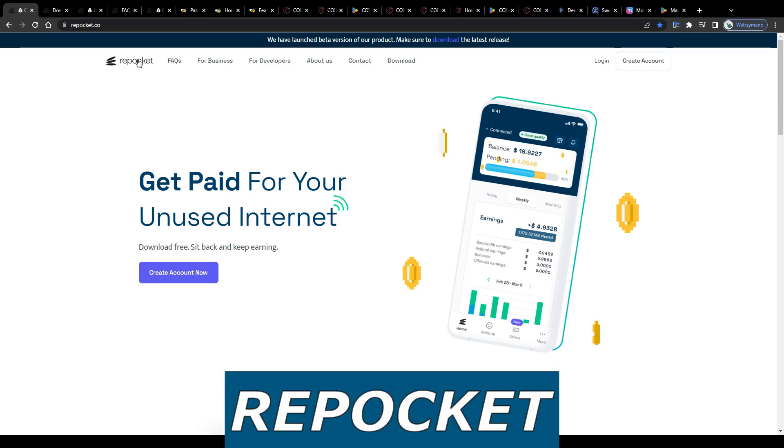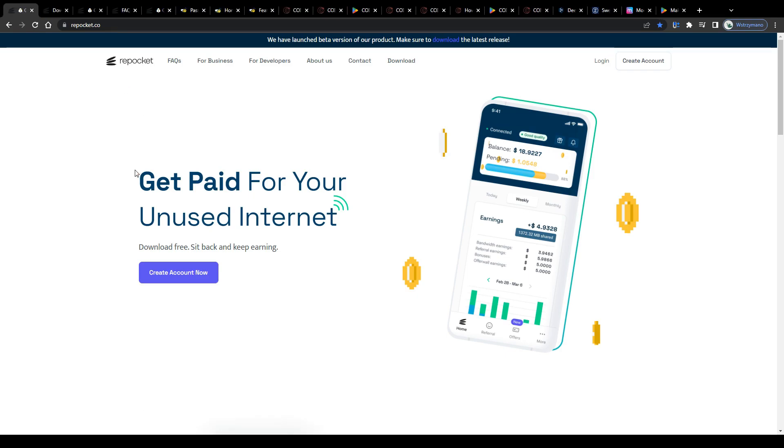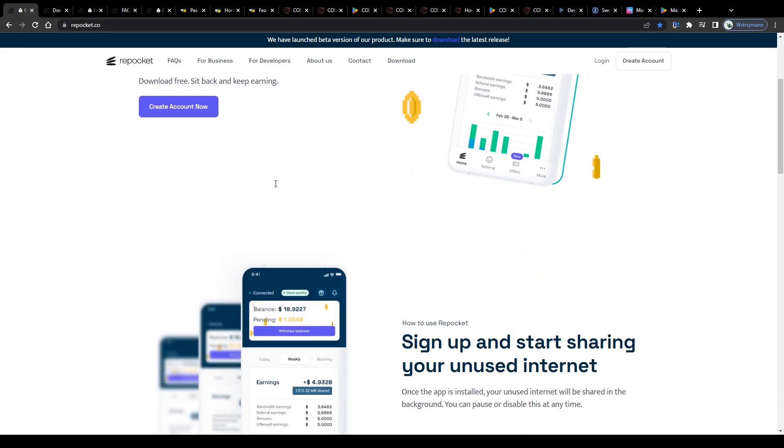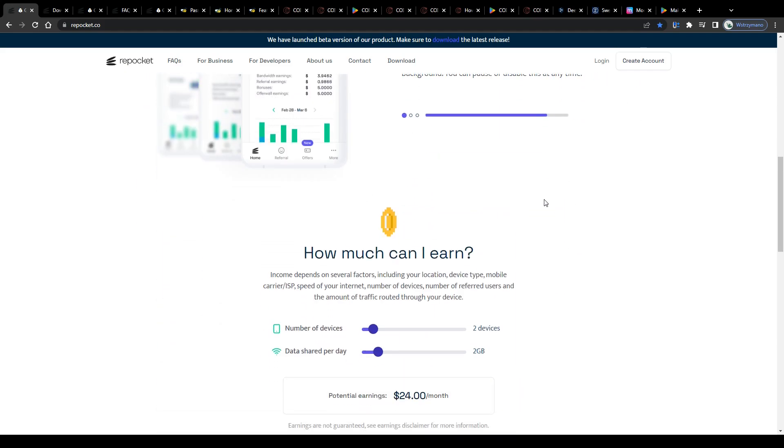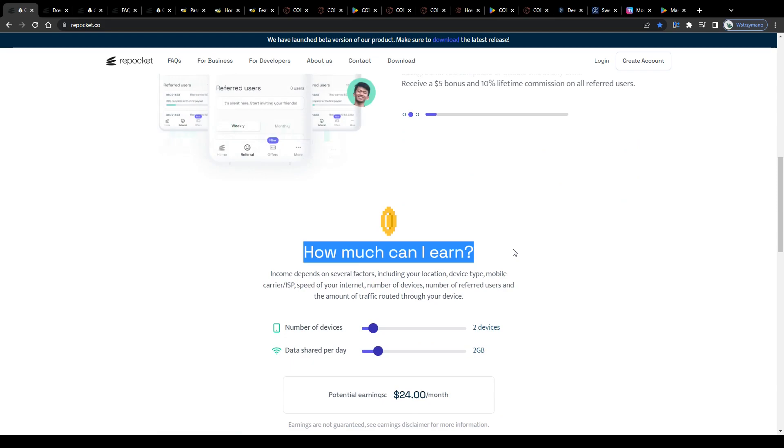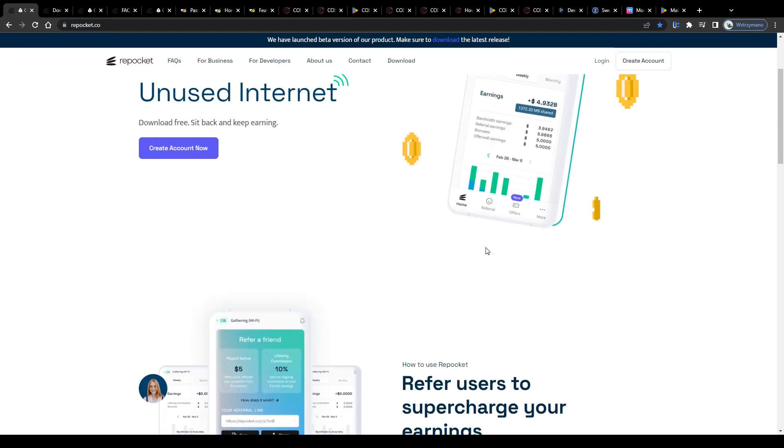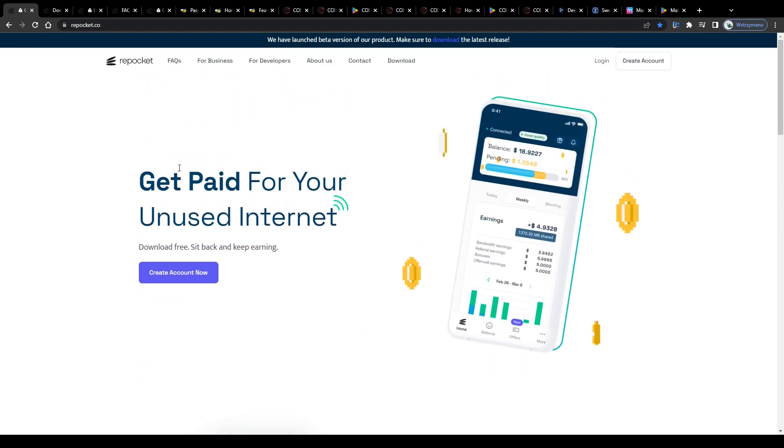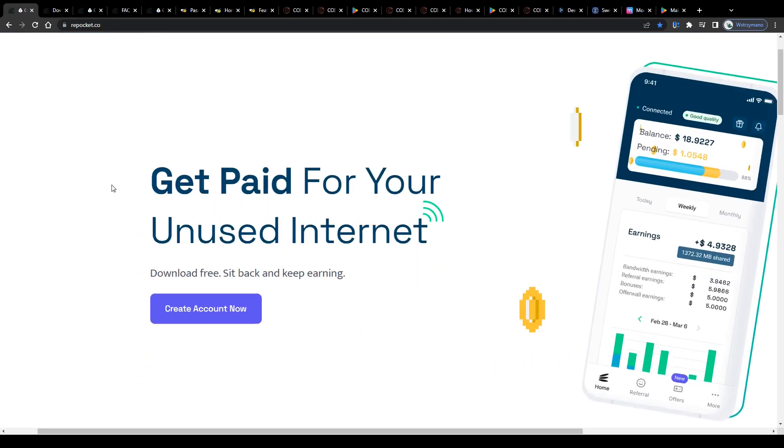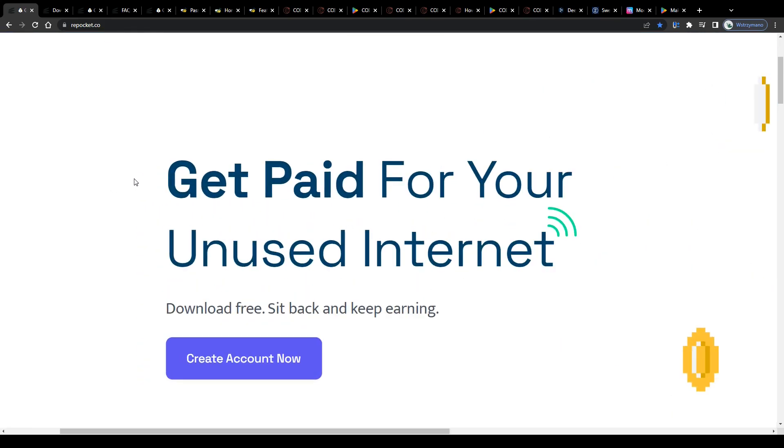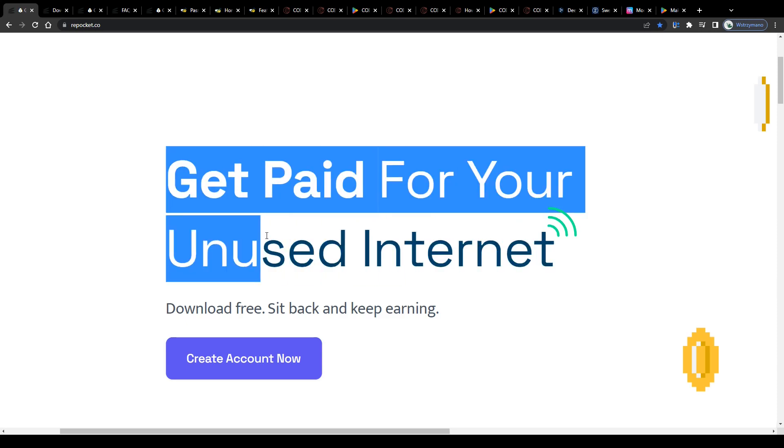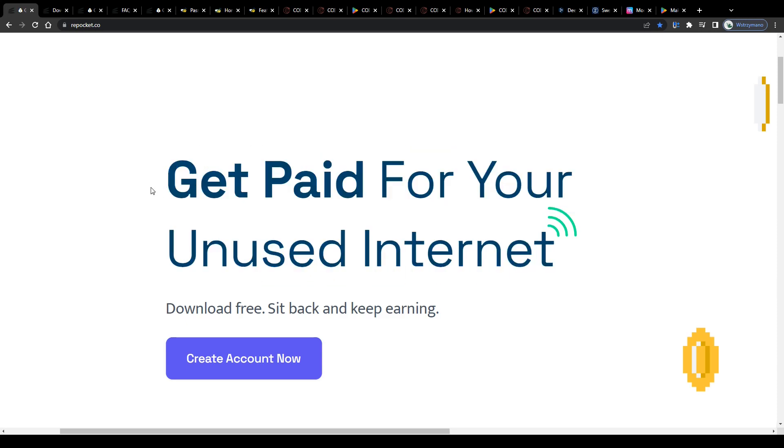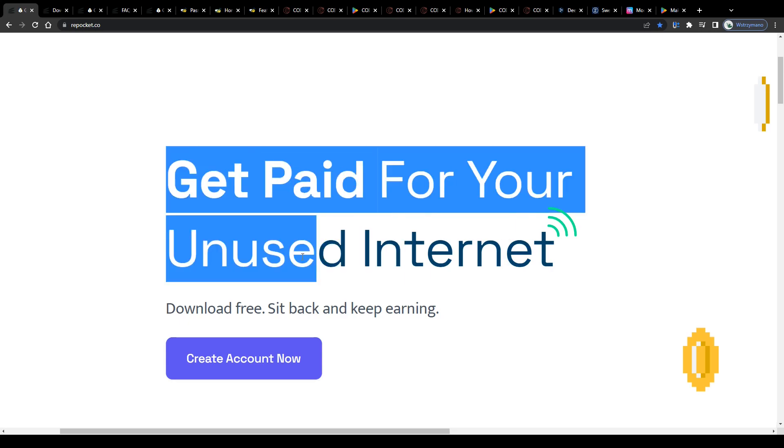App number one is the Repocket application. Now if you haven't heard of this innovative app before, don't worry, I will explain really quickly how earning money with it works in practice. It's not rocket science, so to put it in simple words, Repocket allows registered users to convert their unused internet bandwidth into passive income.